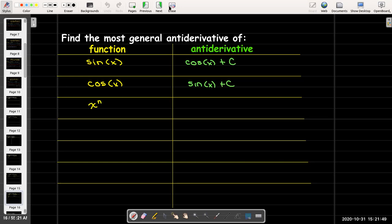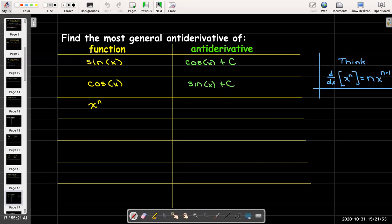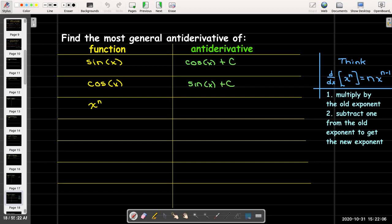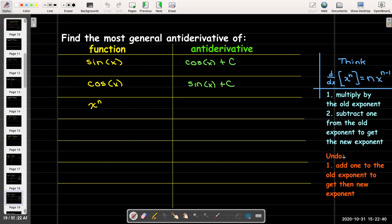Here we have a power: x raised to the power of n. We have a power rule for derivatives, so we should be able to come up with a power rule for antiderivatives. The steps for the derivative power rule are: first, multiply by the old exponent (n comes out in front); second, subtract one from the old exponent to get the new exponent. To find the antiderivative rule, we do the opposite steps in the opposite order. So instead of subtracting one, we add one to the old exponent to get the new exponent.